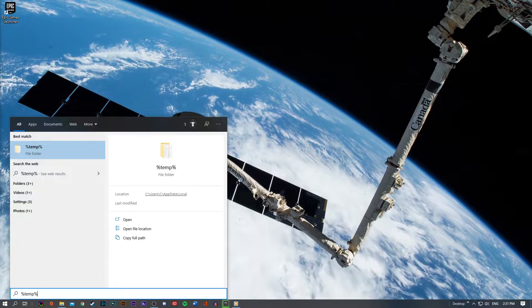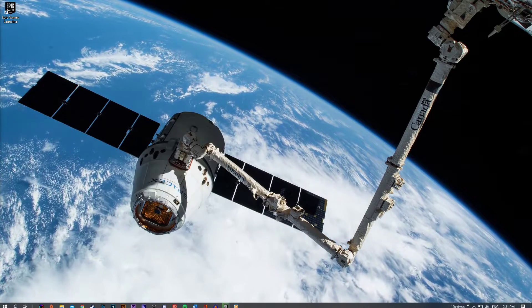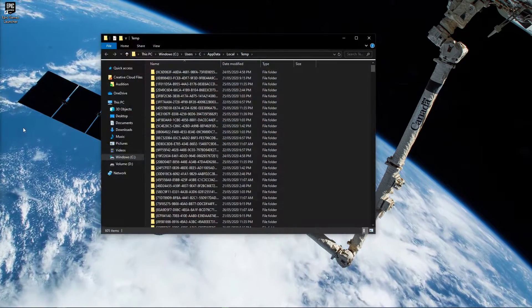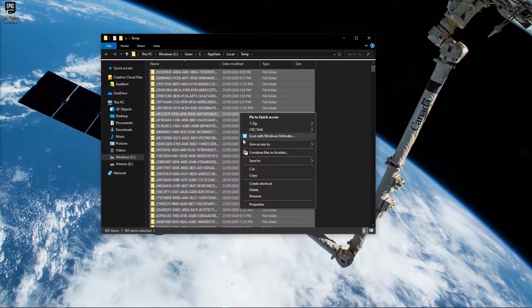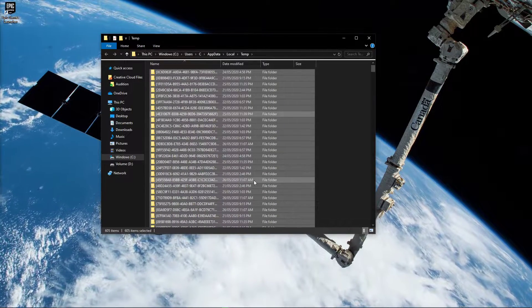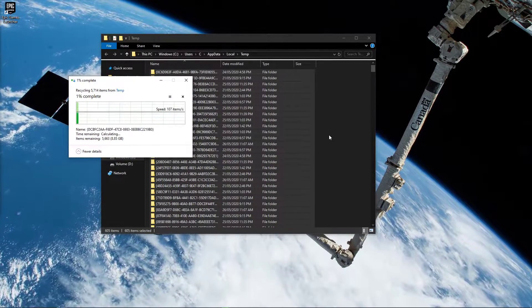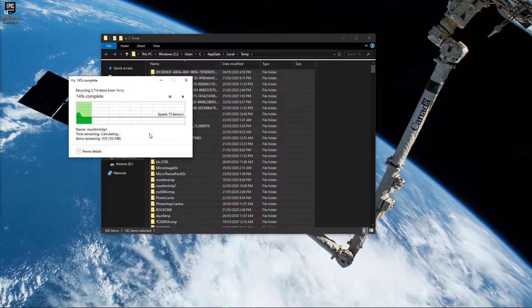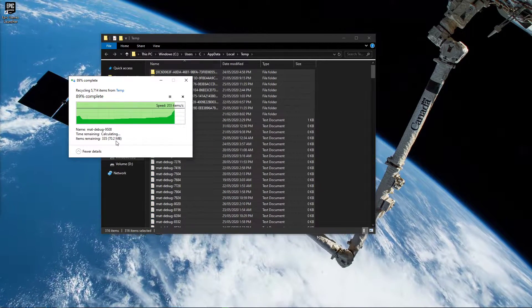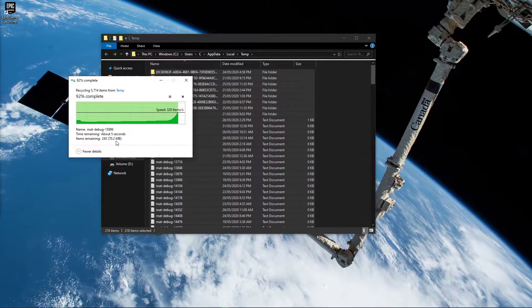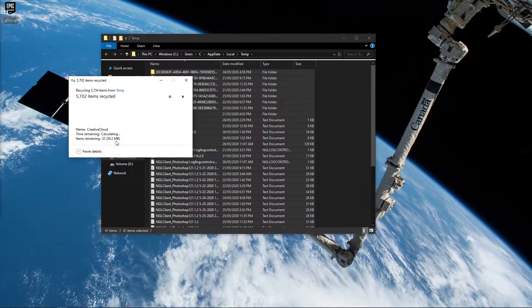Lastly, search for %temp% and hit enter. This folder contains all of your temporary files, which are saved by your programs and should be deleted. You can safely delete everything in this folder. Some files might remain, so just leave them there.